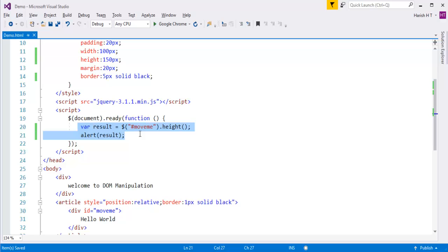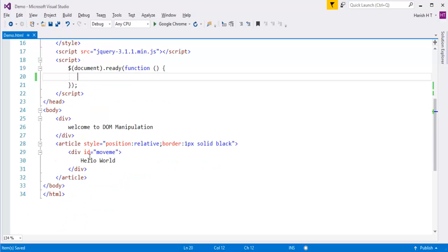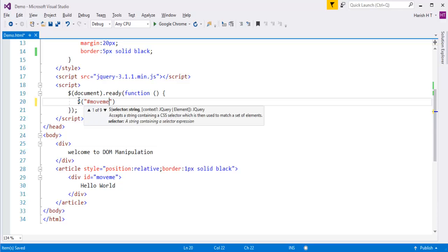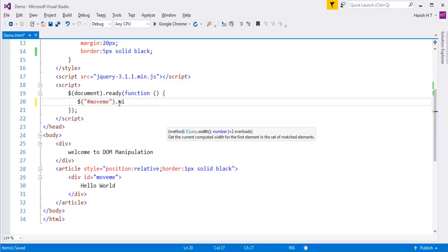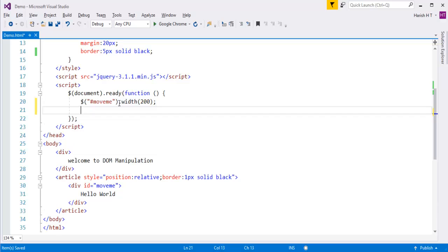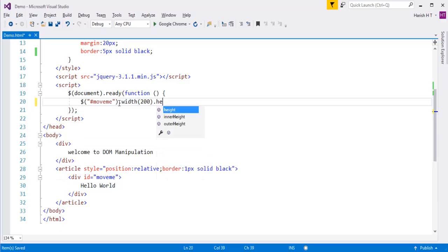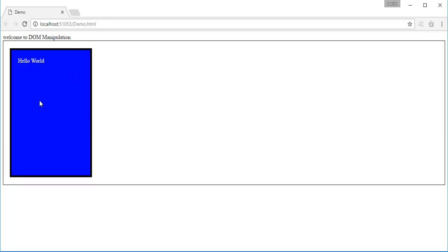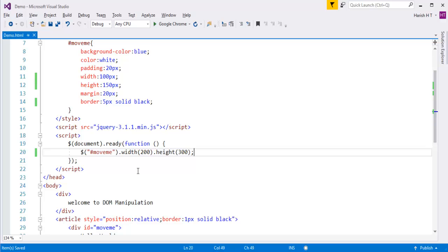Now to set the height and width, I identify the element by its id 'move me' and use method chaining: calling width(200) and height(300). The current width is 100 and height is 150, but after setting and refreshing, you can observe we are setting the height and width of the element using jQuery's height and width methods. These methods both get the current value and allow setting new values.